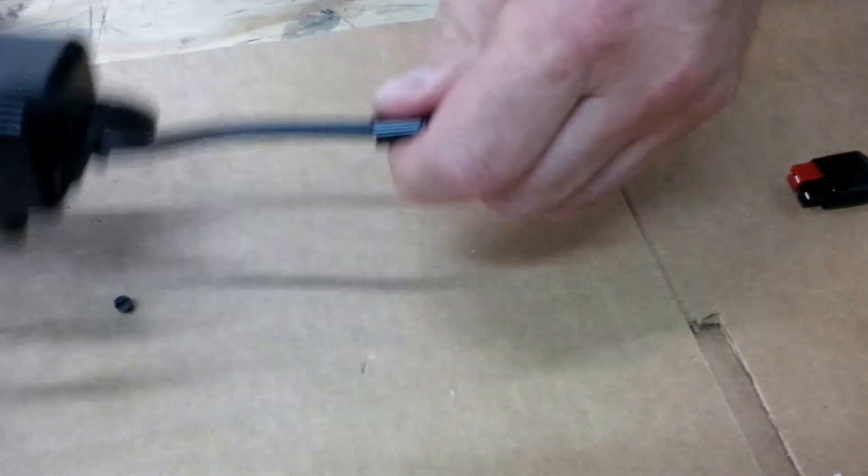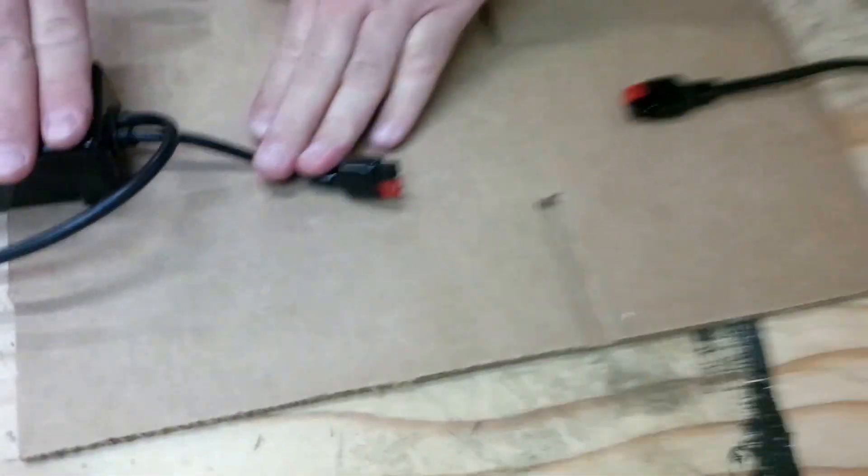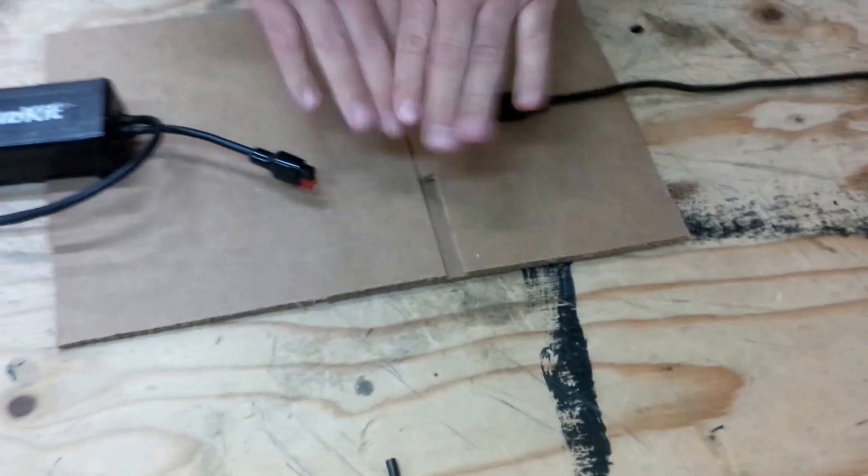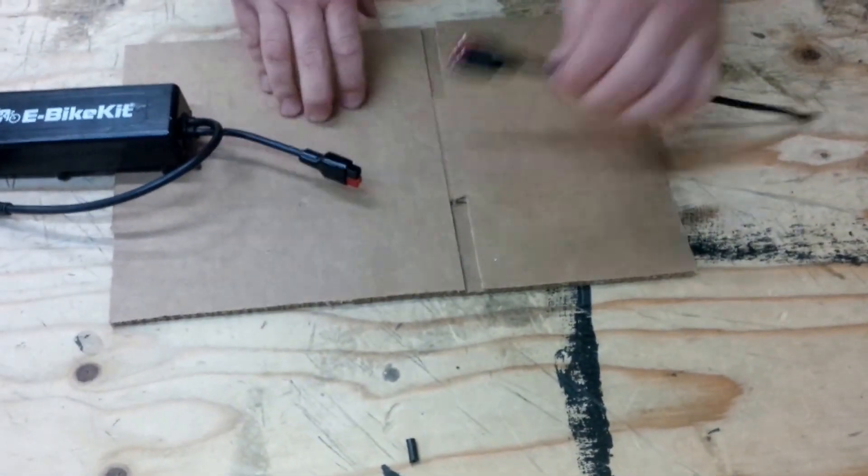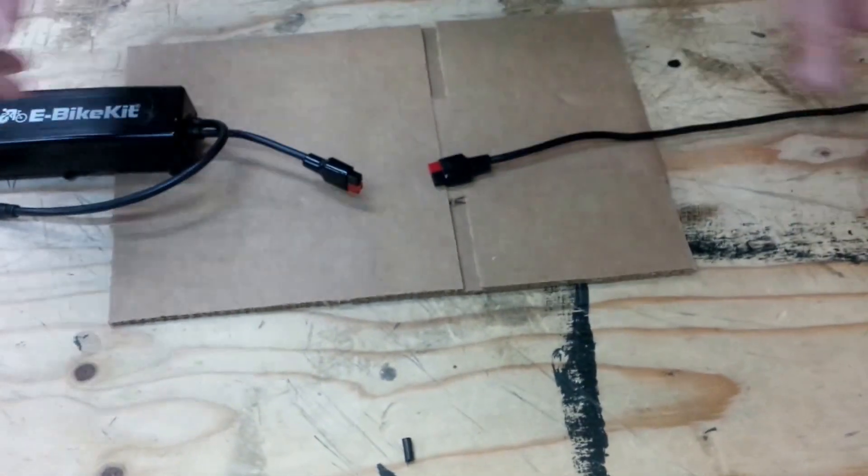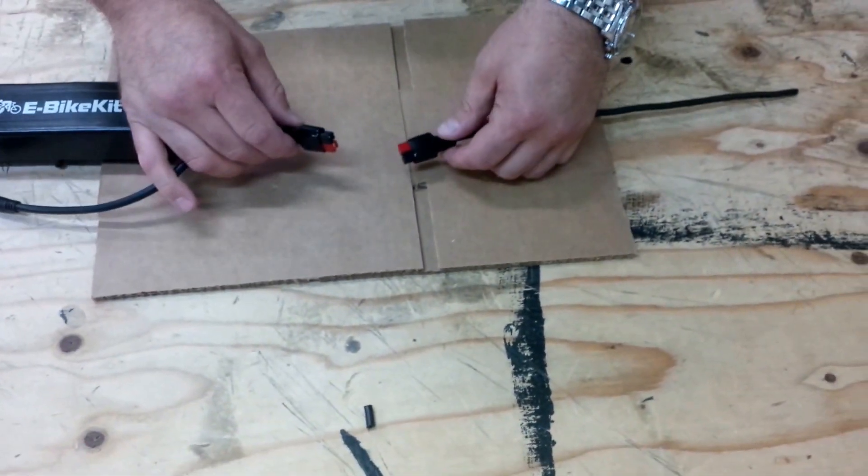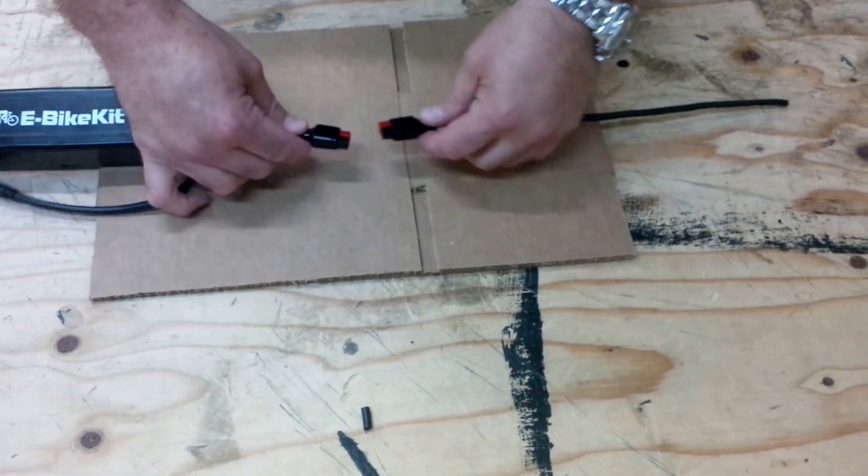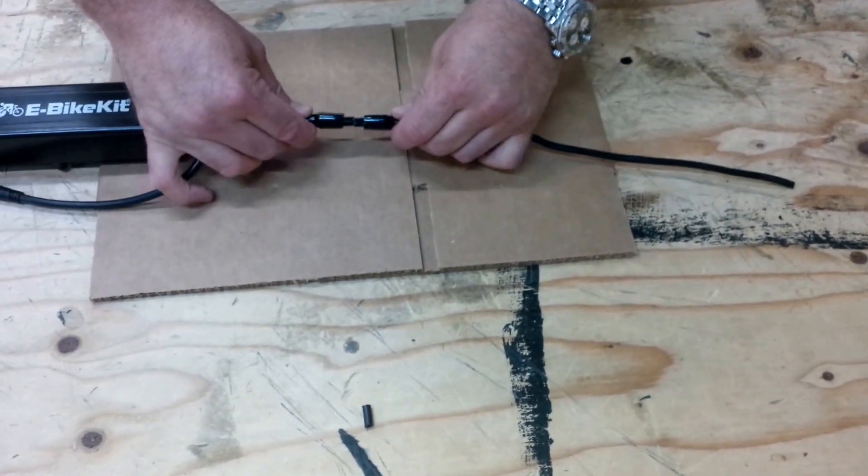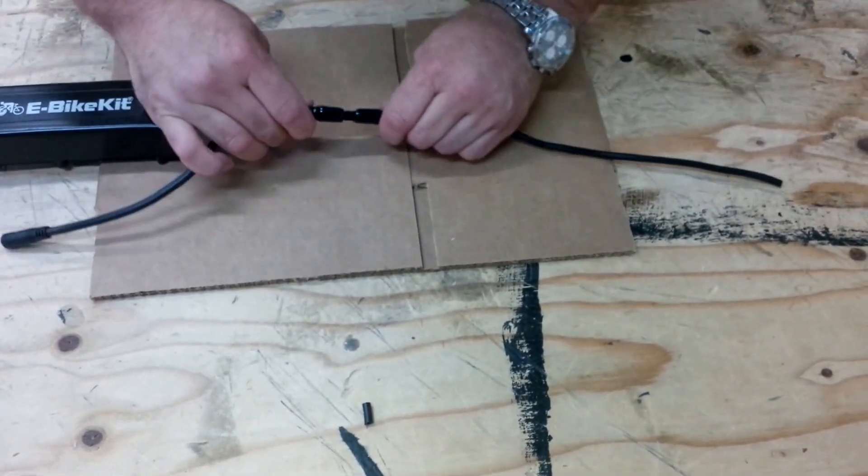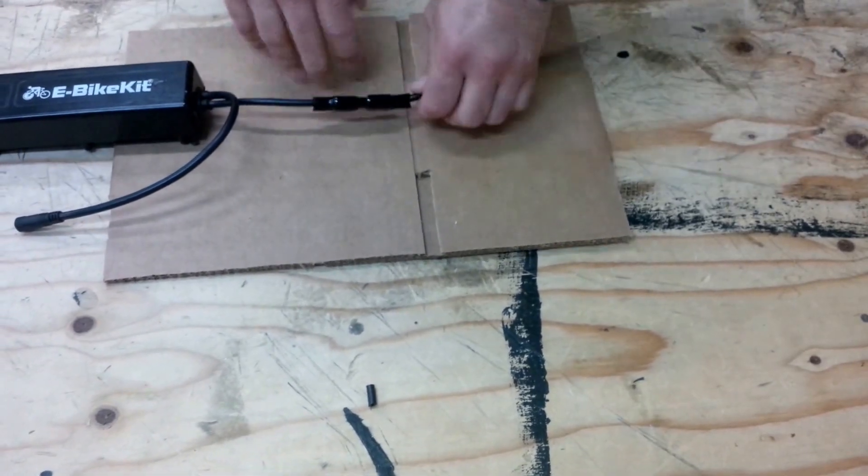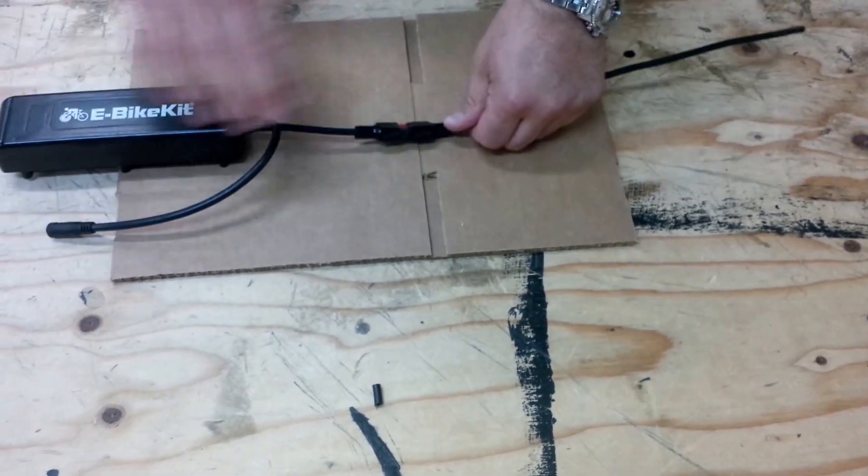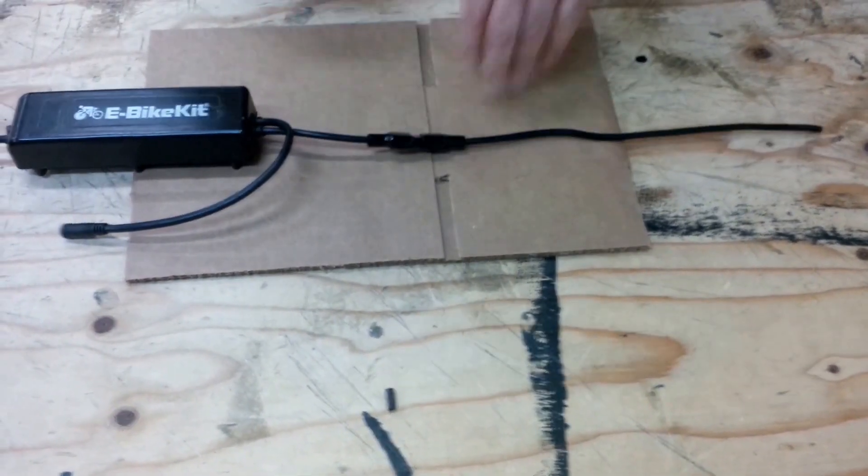And there you have it. Now you have the Anderson Power Poles coming off your controller. You've replaced whatever damaged connector, whatever you had to do, or third-party battery. Now you have two that will mate. And what happens is you turn one upside down, one right side up. Boom. There's your new battery connection using the Anderson Power Poles Quick Set. I hope you find that helpful.